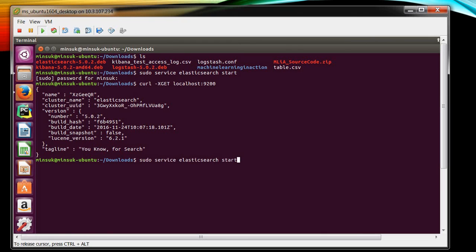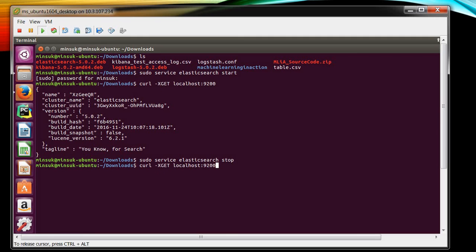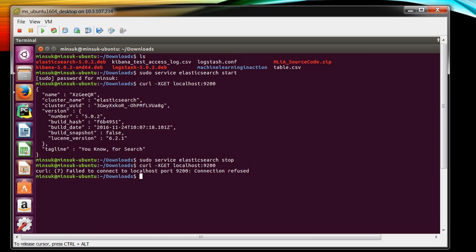And also you can stop this service like this. Now the Elasticsearch service should be stopped. Let me check if the service is now running or not. And you can see connection refused. That means now your Elasticsearch stopped safely.